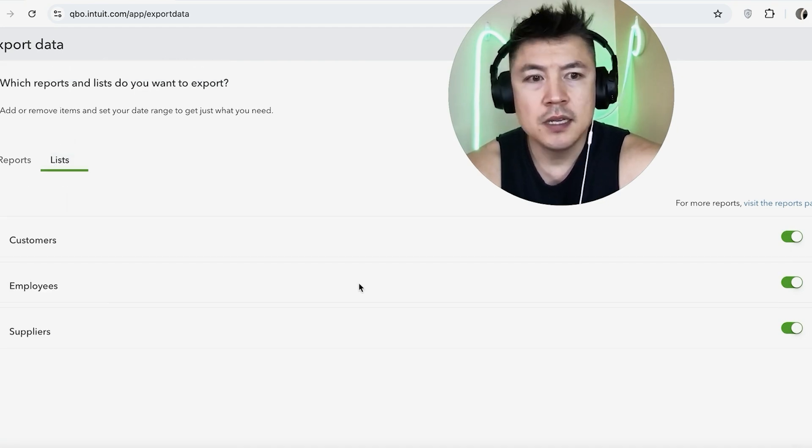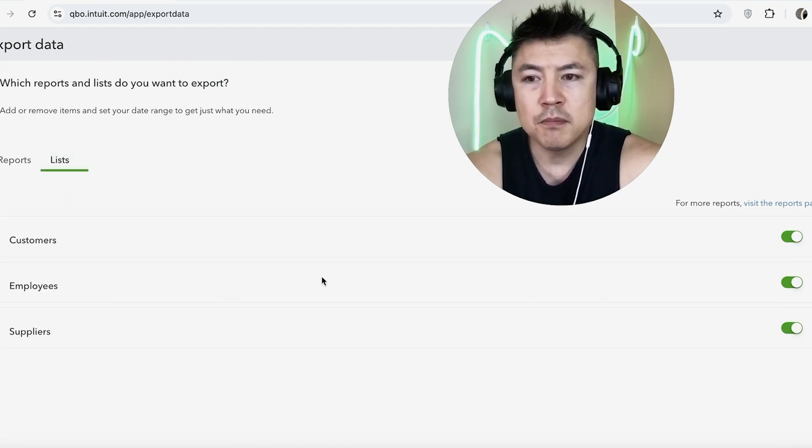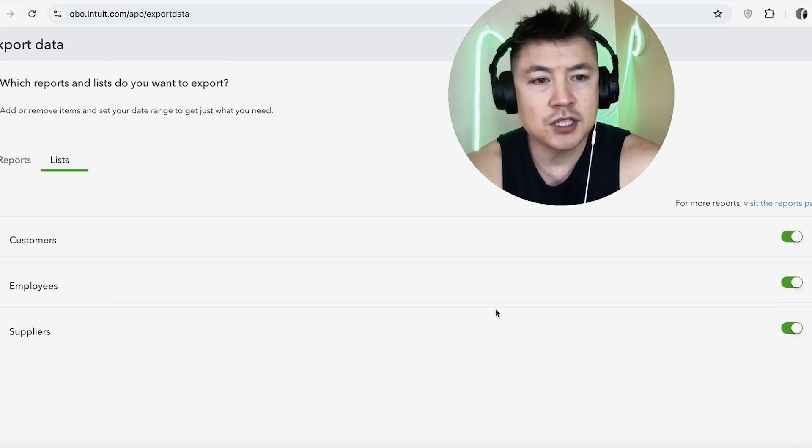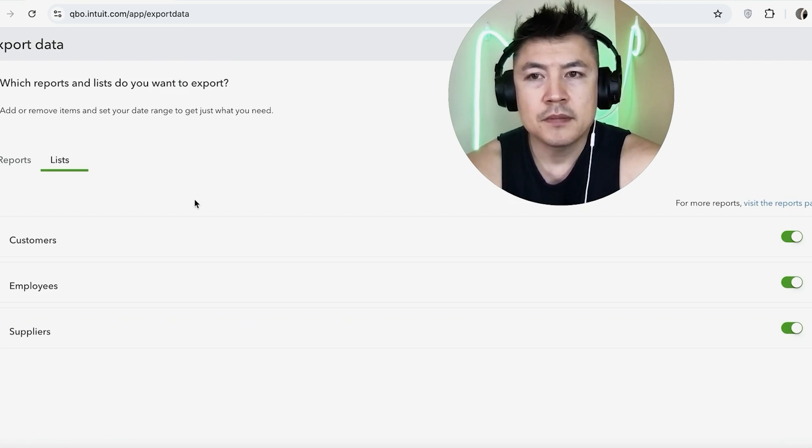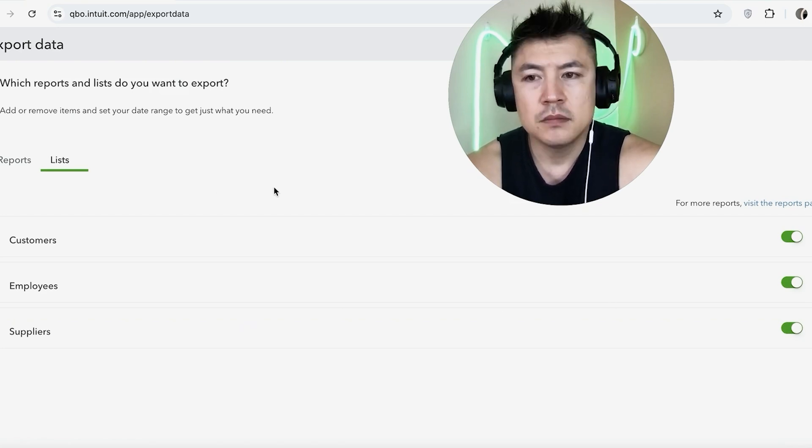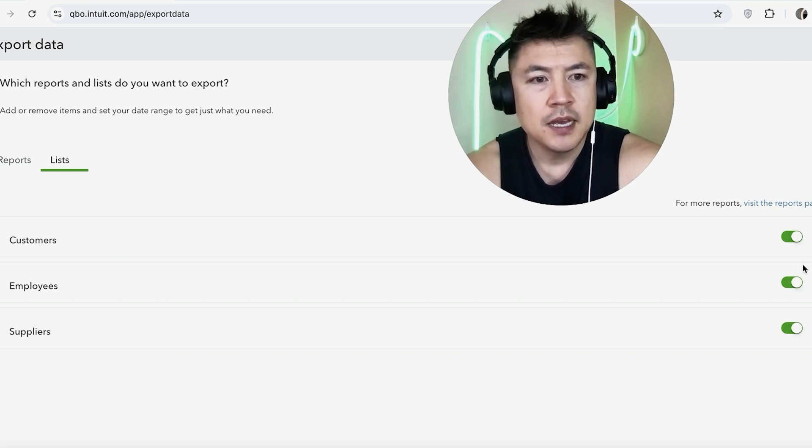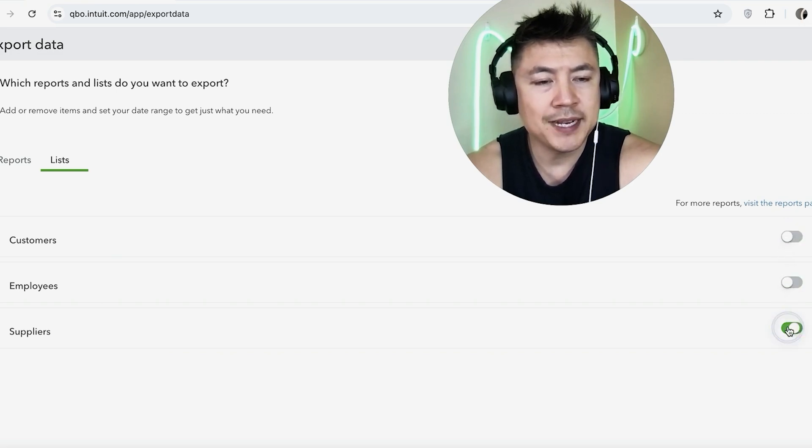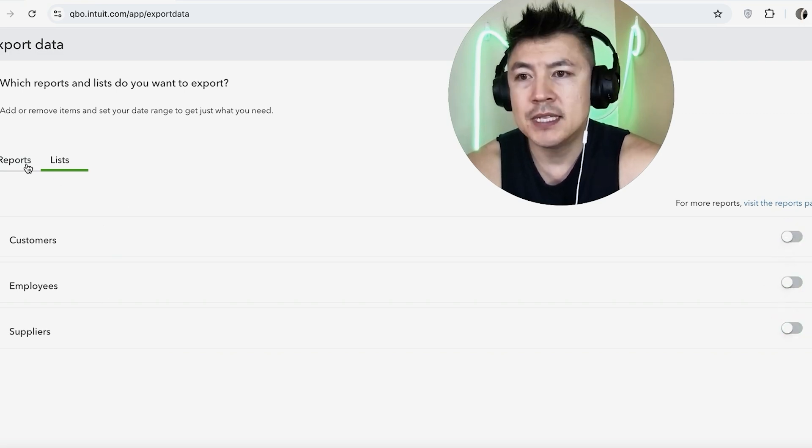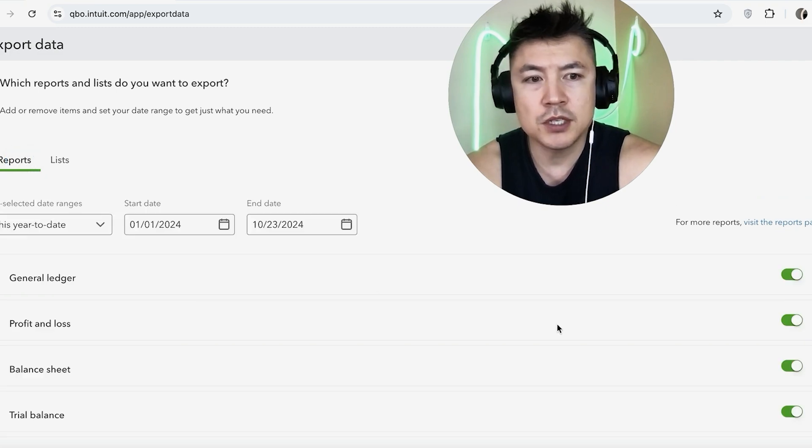Also, when you're exporting your data from QuickBooks, you want to be sure to click right here on Lists so you can export your customer list, your employees list, and your suppliers list. This is more for if you're going to be canceling your QuickBooks Online, that way you can go ahead and retain your customers and your employee data. If you don't want that, you can go ahead and turn it off.